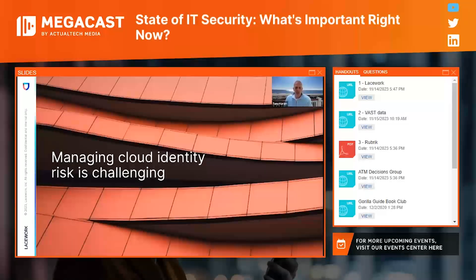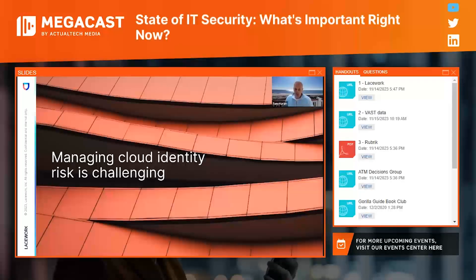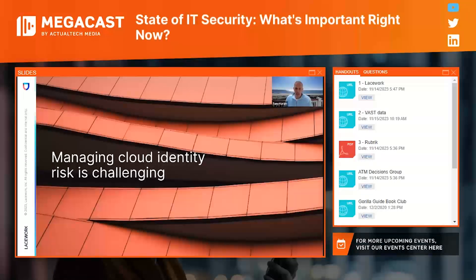Another challenge is that most large organizations have a multi-cloud strategy, and the large cloud service providers all speak their own identity and access management language — they all have their own taxonomies — which makes it really difficult for organizations to track identities across these platforms.